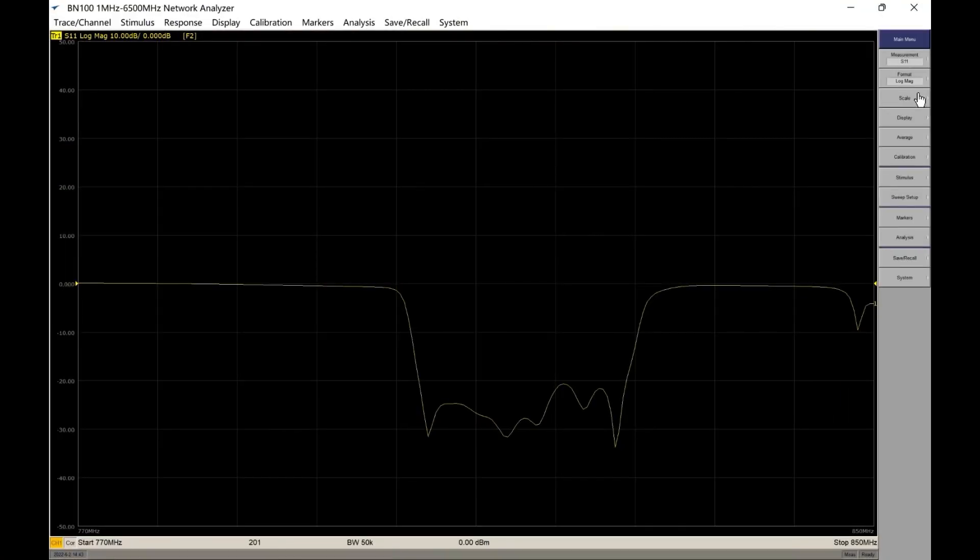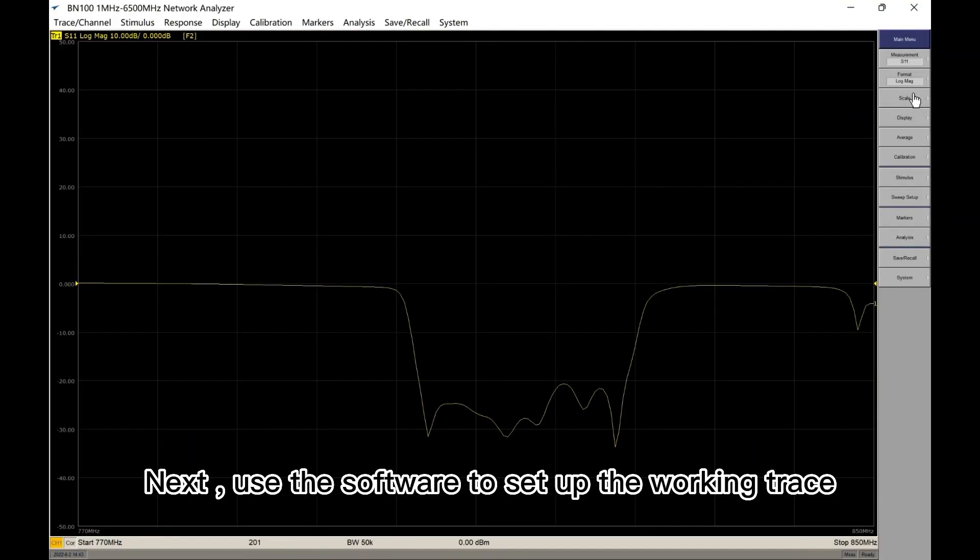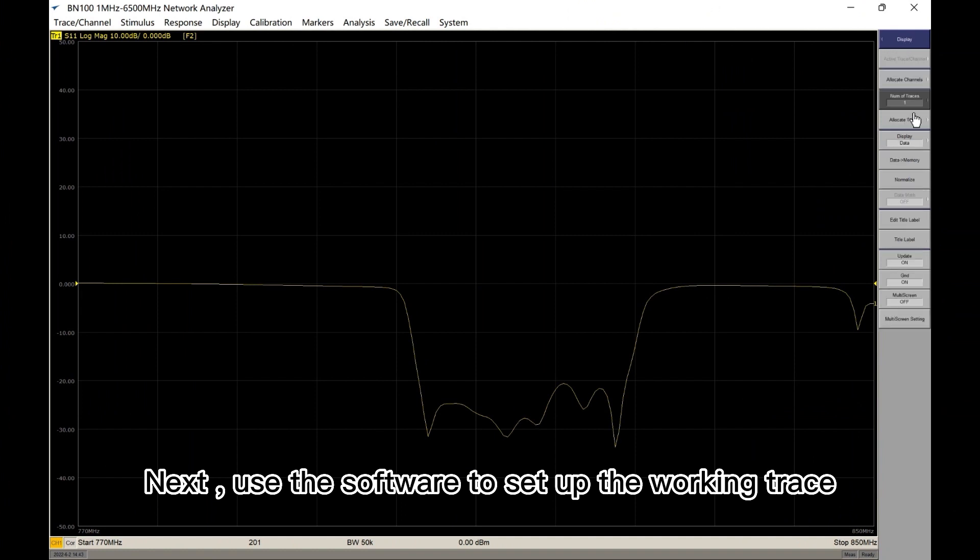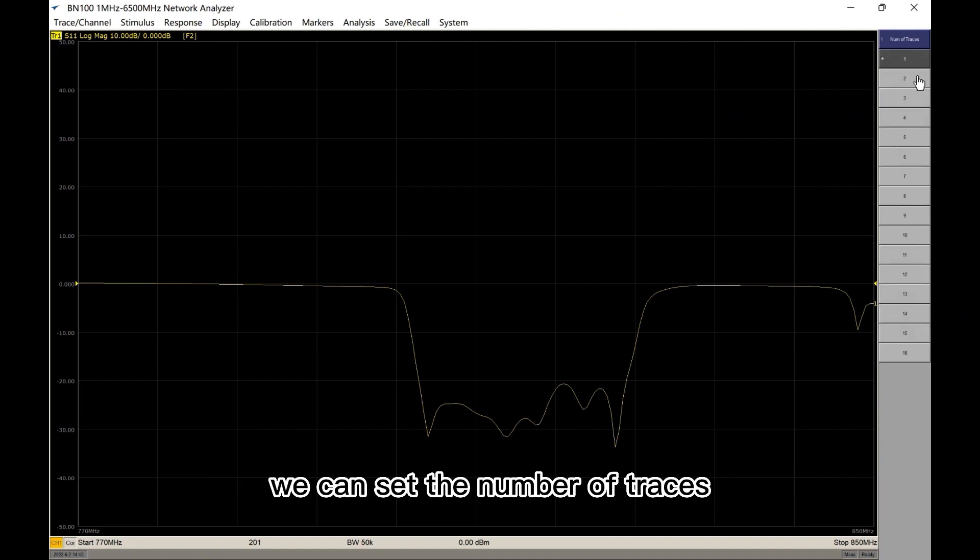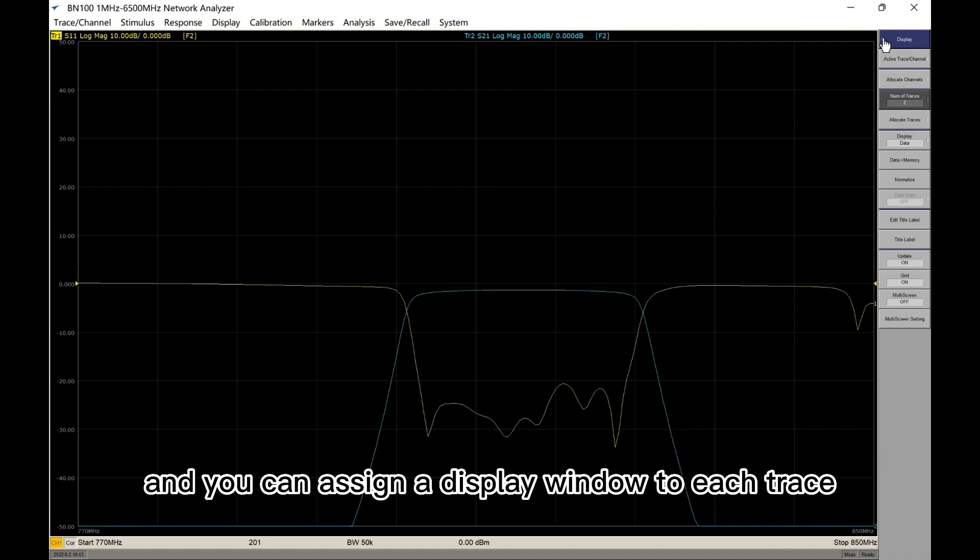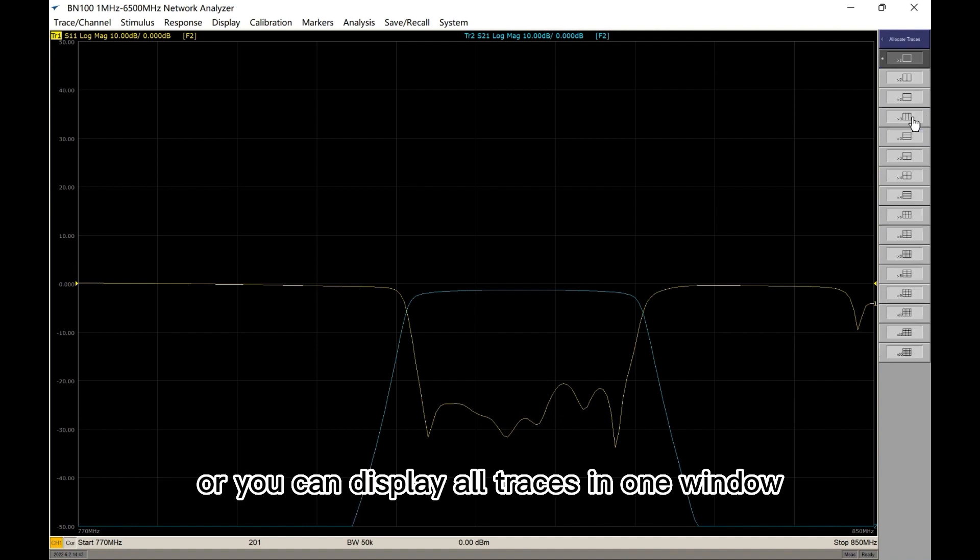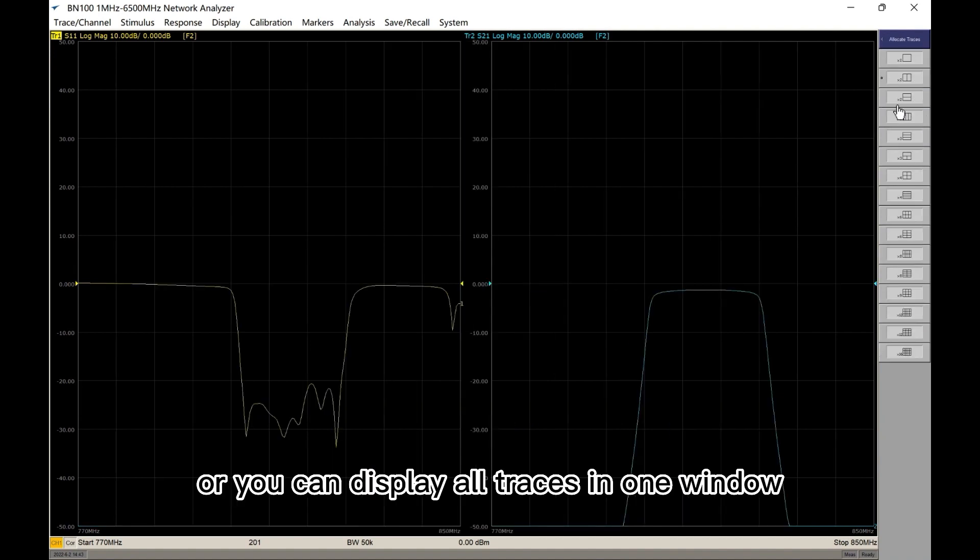Next, use the software to set up the working trace. We can set the number of traces, and you can assign a display window to each trace, or you can display all traces in one window.